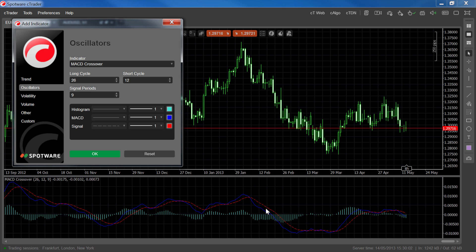The signal line, which is this red dotted line here, is the EMA of the MACD line, plotted according to the past number of MACD values entered in the signal periods. Finally, the histogram shows the difference between the MACD line and the signal line. The MACD line fluctuates above and below the zero level, as the difference between the long cycle and short cycle EMAs increases and decreases.